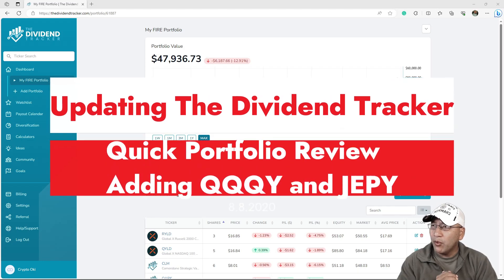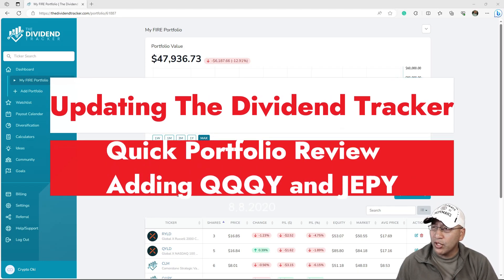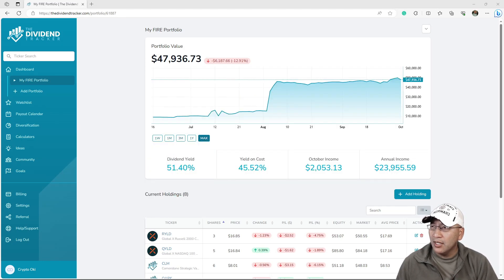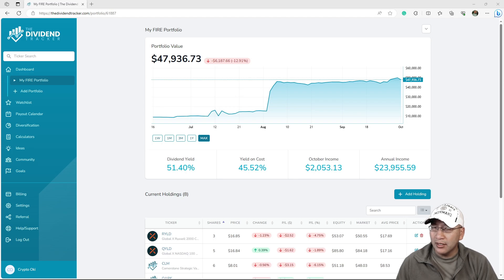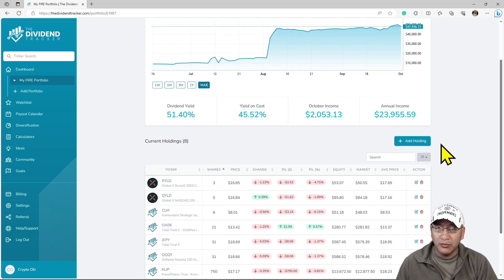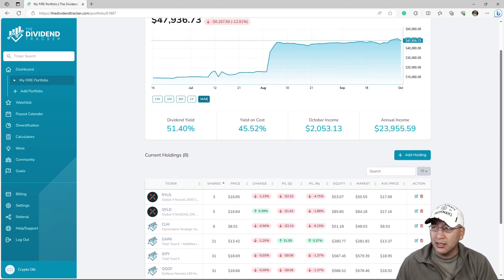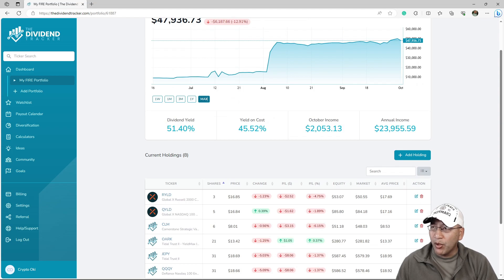Hey, good evening everyone and welcome back to my YouTube channel. If you want to see how I update these things, I'm just going to show you here. This is the dividend tracker, a great program I really like a lot.